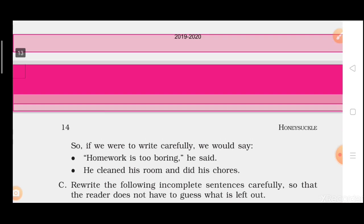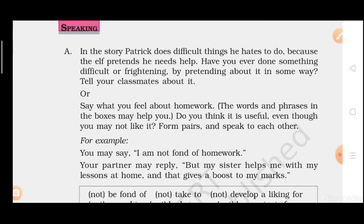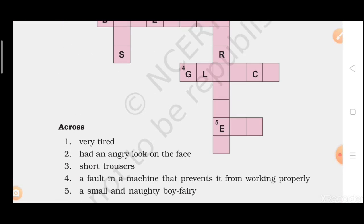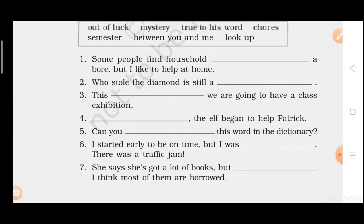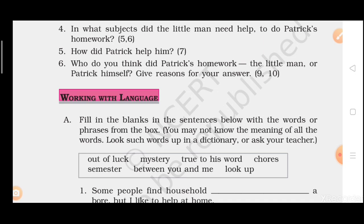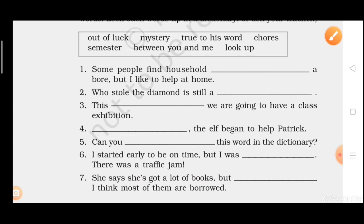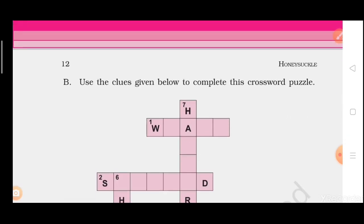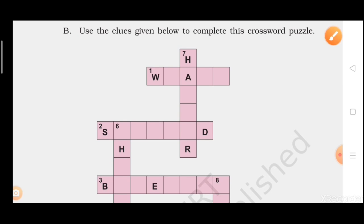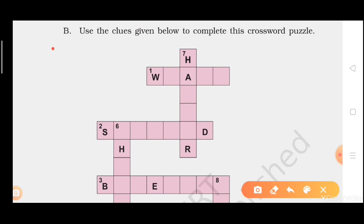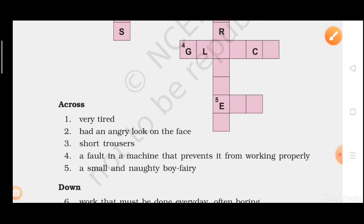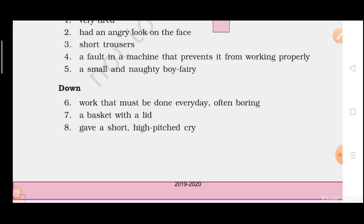You just see this question — question A of 'Working with the Language.' Question A is your homework, and then question B, which again I am going to take, is also your homework. So these two questions you have to write in your homework notebook from 'Who Did Patrick's Homework,' and question number two from the poem 'A House, A Home' you have to do in your homework notebook.